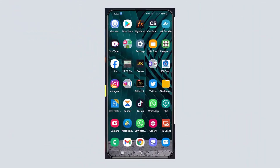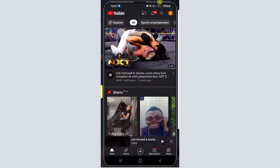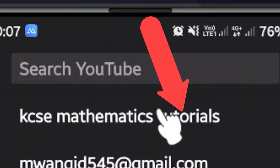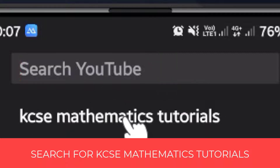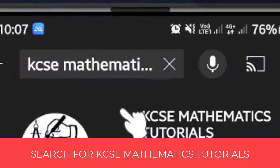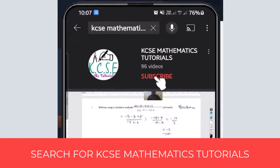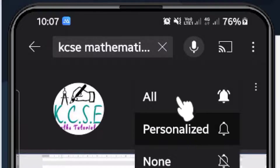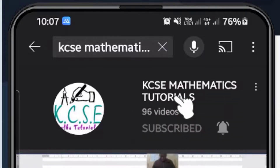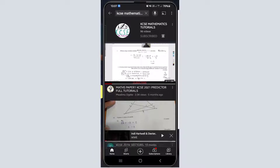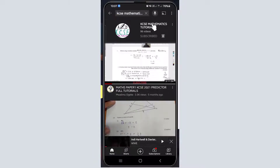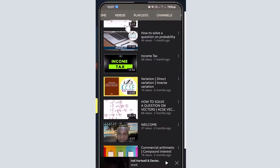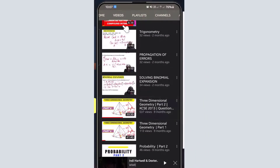Before we begin, open your YouTube application and go to the search bar, type the name of my channel: KCC Mathematics Tutorials. Once it loads, you'll be able to see my channel with the logo. Please consider subscribing if you have not subscribed, and don't forget to enable all notifications to be up to date with all the content and materials I upload. Thank you.